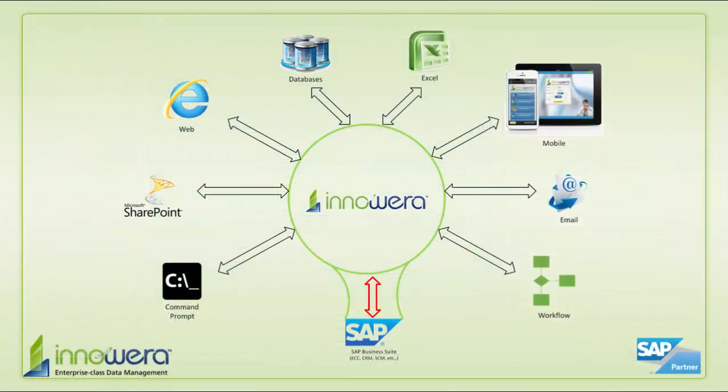Thanks for watching, and if you would like to learn more about how to simplify SAP, visit us at inoware.com.